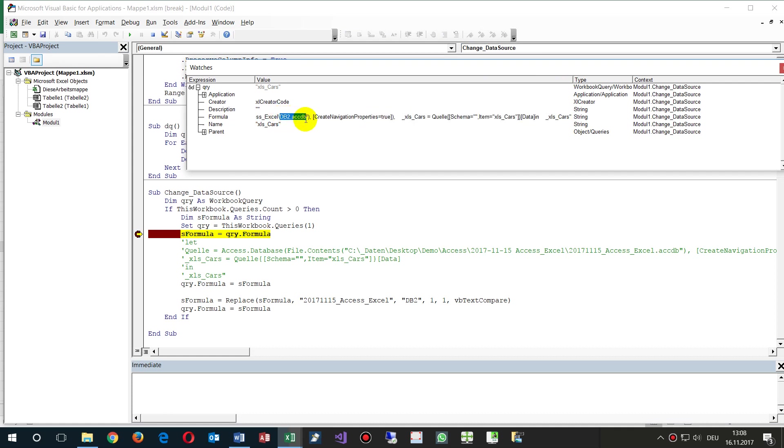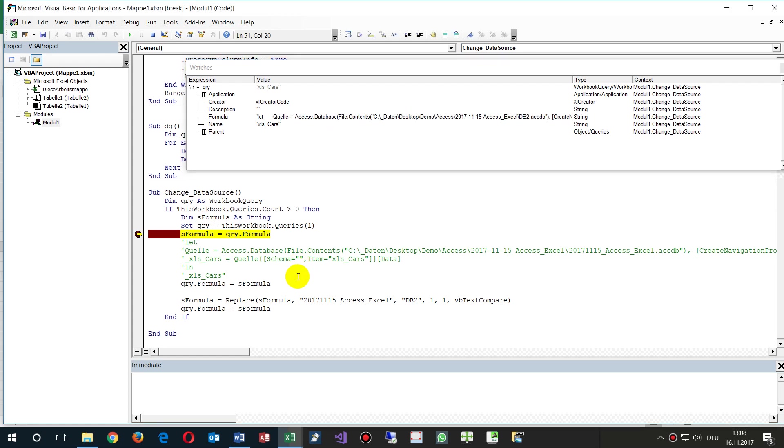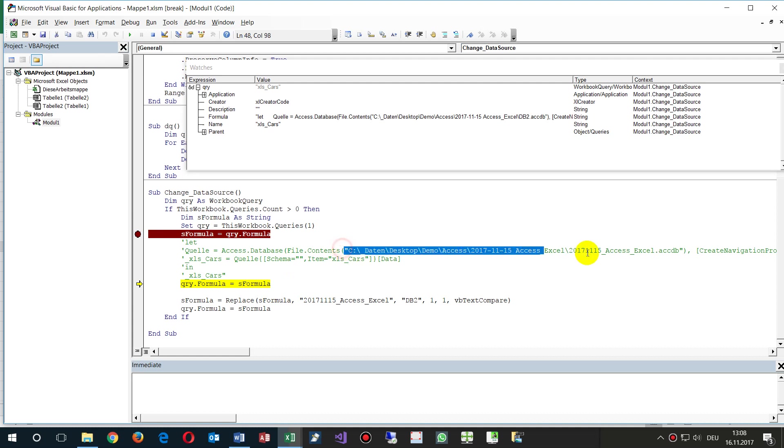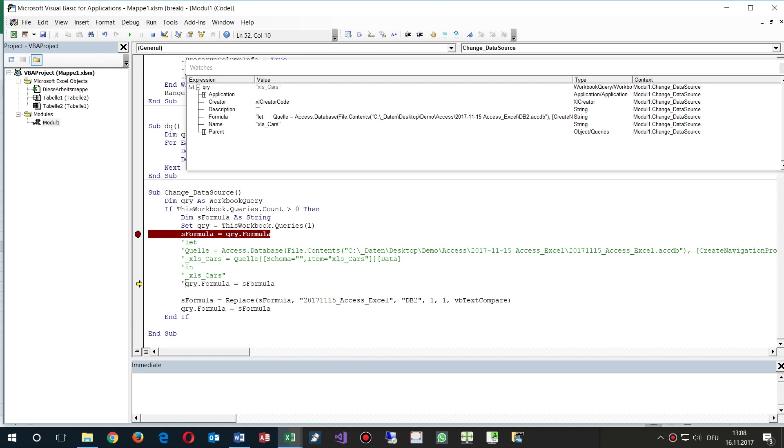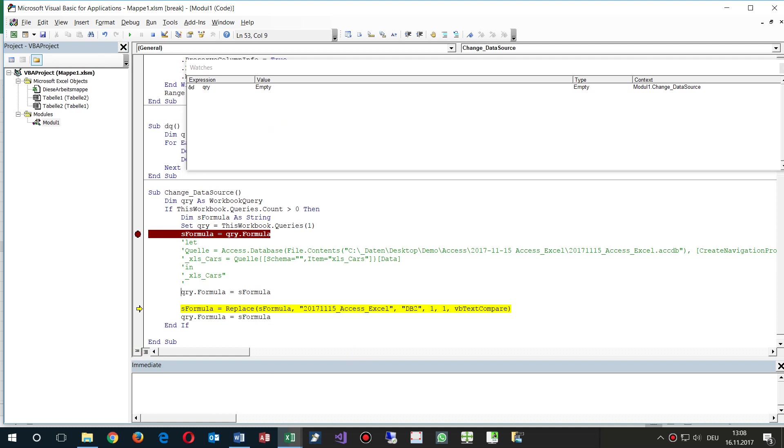If I want to change this point, then I have to replace this path to another path. At the moment we have written there the path.